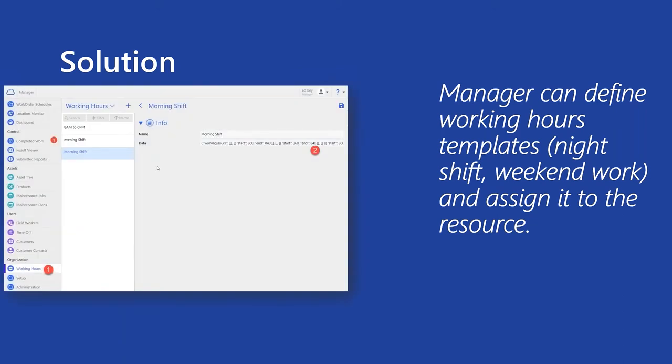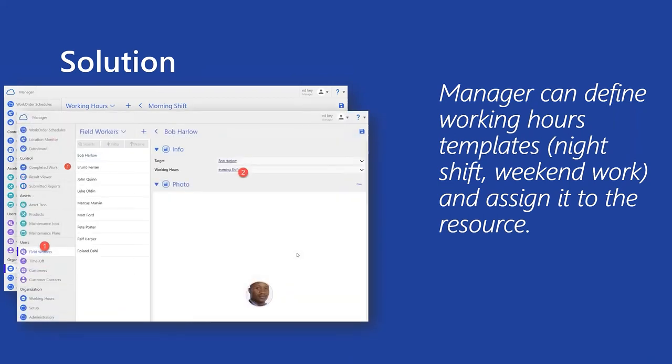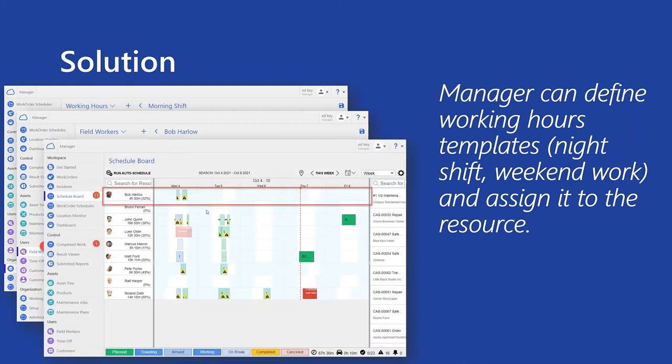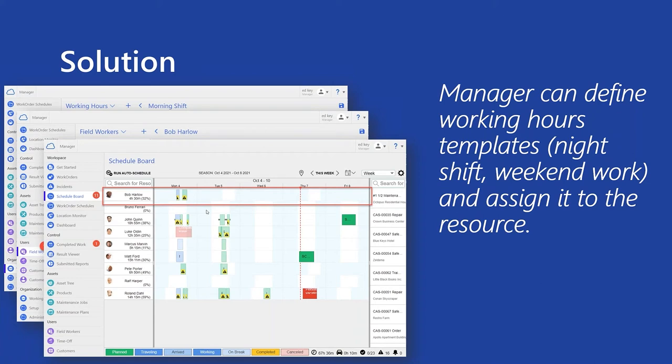So I can show you how does it work. Basically, there is a new entity called working hours. This feature is named as a preview, as I mentioned, because designer is still will be available in the next release. Right now, we can define the working hours in a JSON format as a string. So basically, the first step is to define the template for working hour, like evening shift or morning shift. Second step is to select the resource and assign that kind of working hours template. And basically, what you can see is also reflected on the scheduled board. So every single resource can have different working hours. It's also visually reflected. And if anybody is trying to schedule some kind of work order outside working hours, it will notify the schedule that something needs to be done. This resource is not available.